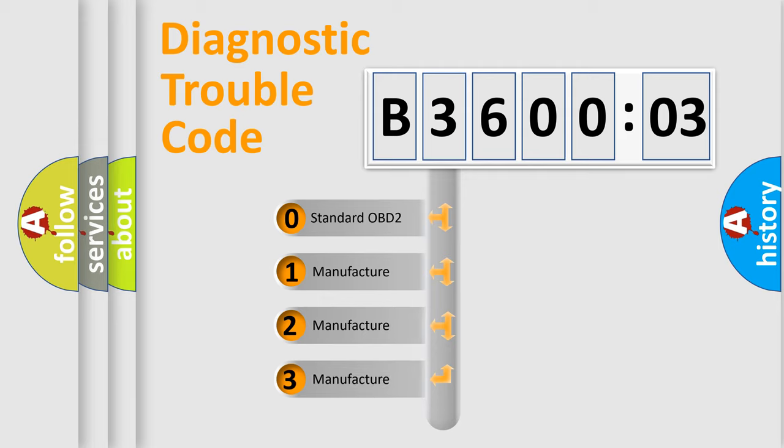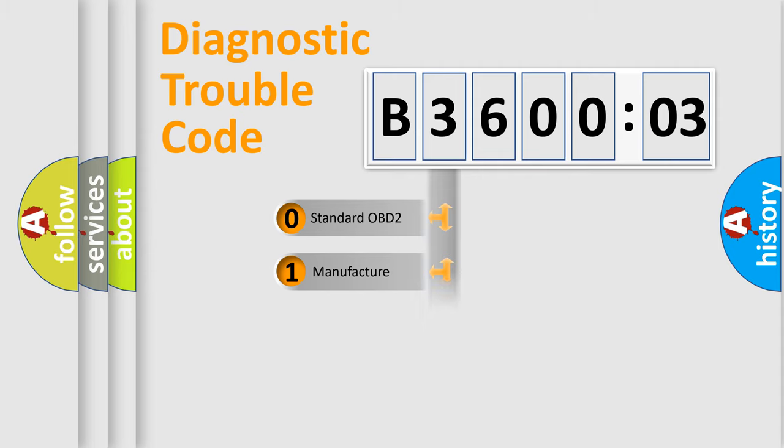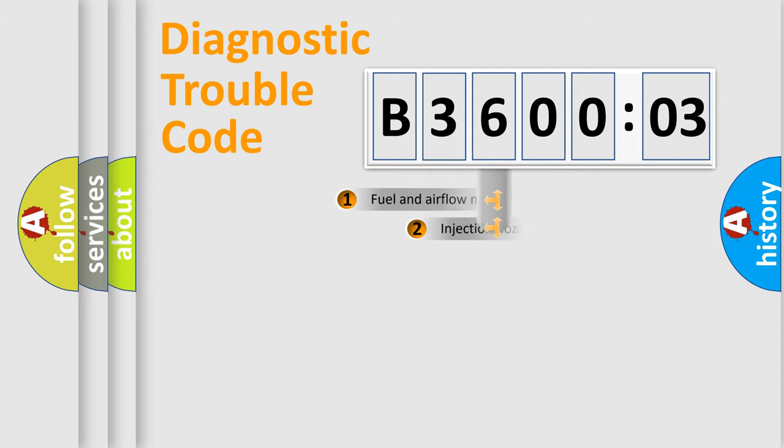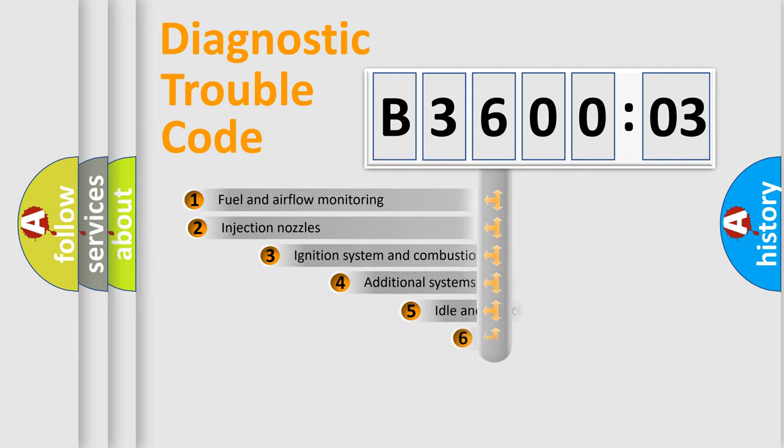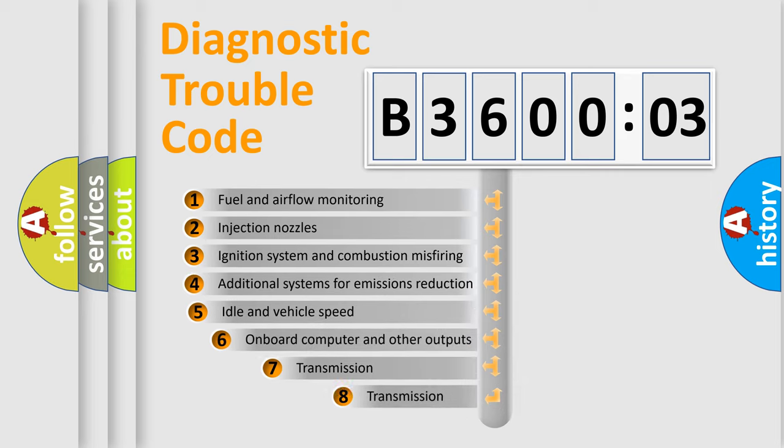If the second character is expressed as zero, it is a standardized error. In the case of numbers 1, 2, 3, it is a car-specific error expression.